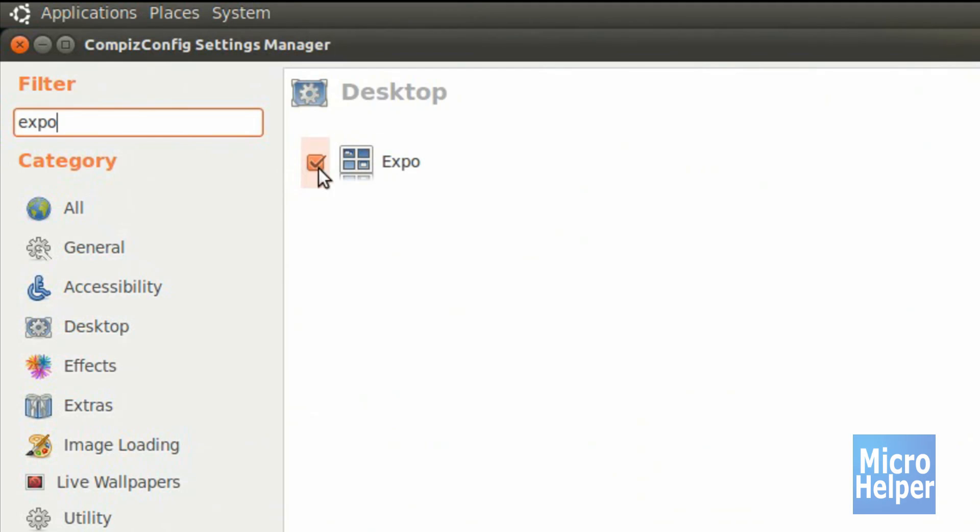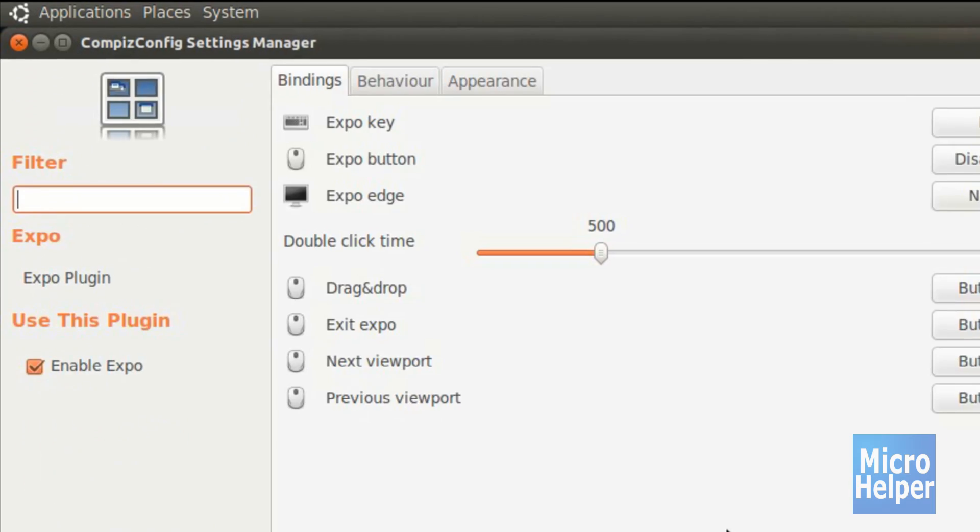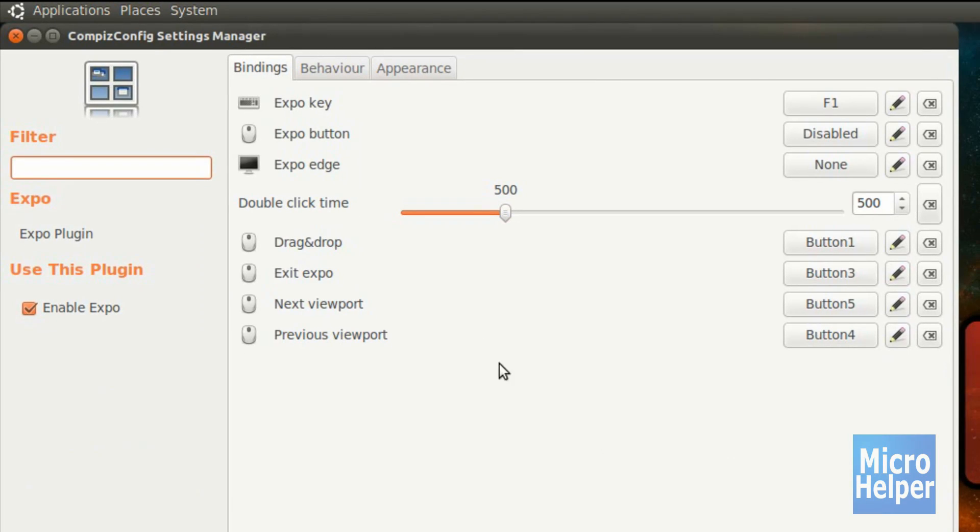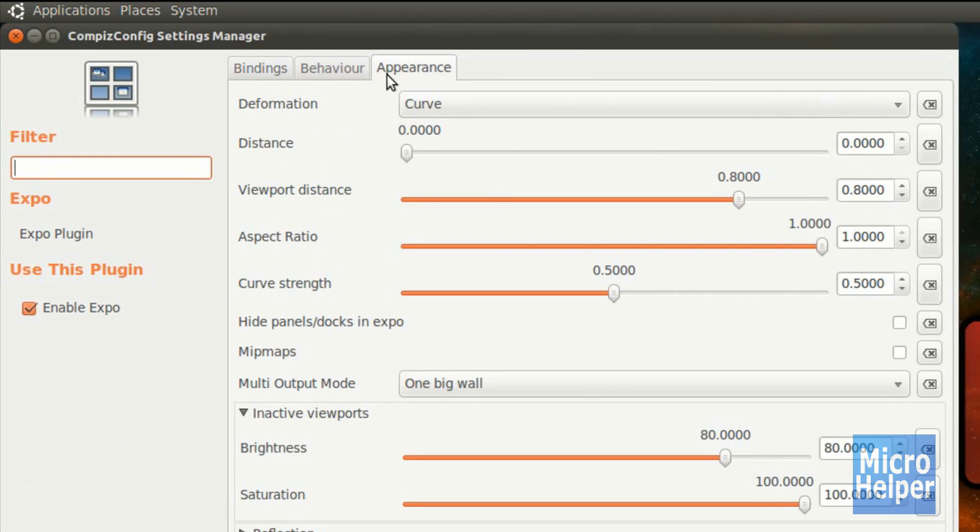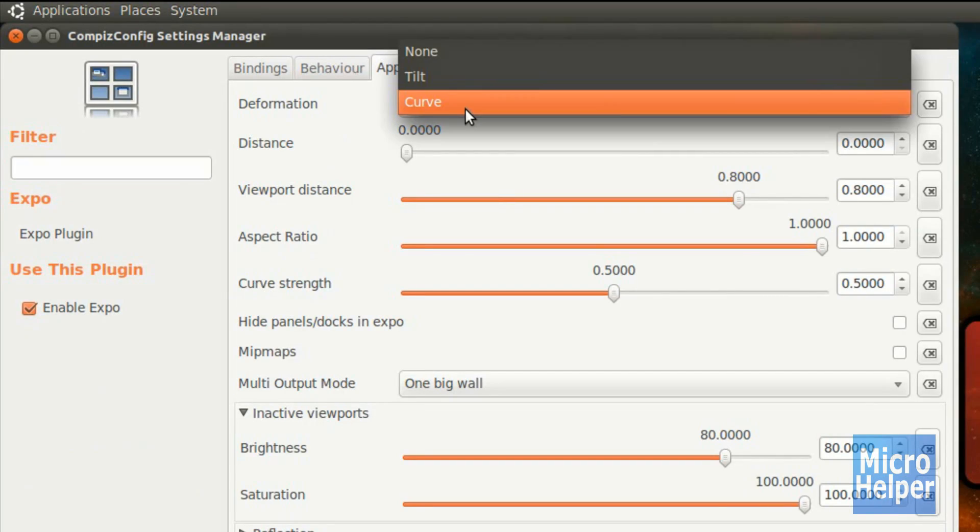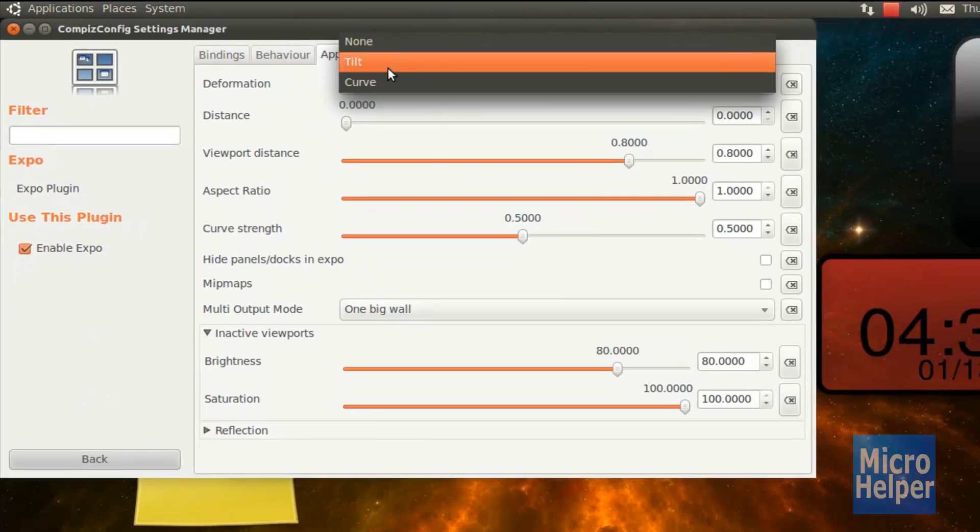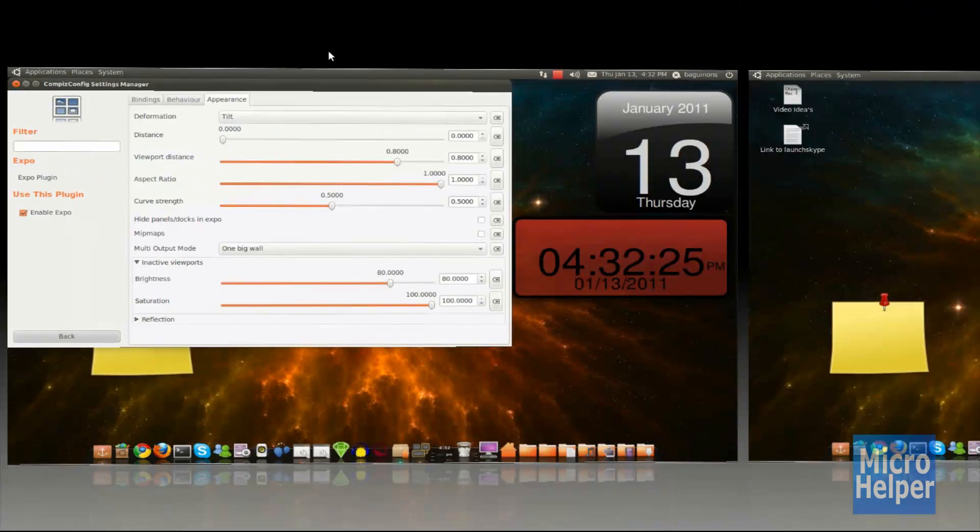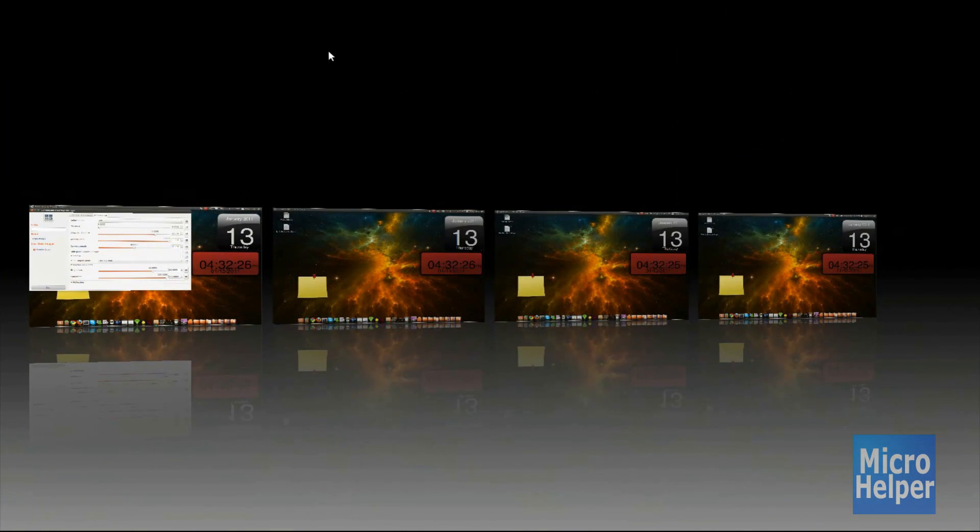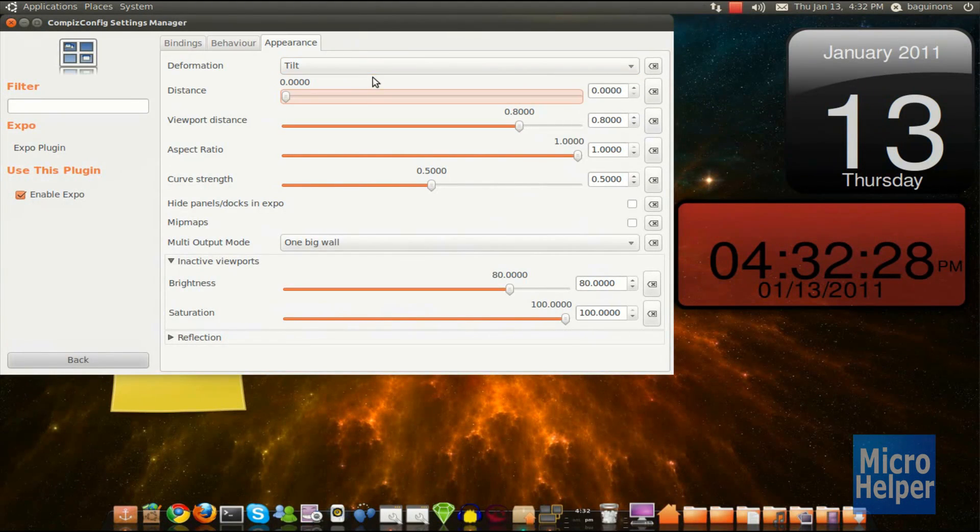Now when you see Expo, it's checkmarked already. If not, make sure to checkmark it. Click on Expo. And then go to Appearance tab, and you can choose the Deformation to Curve or Tilt. This is Tilt. It's tilted like that.